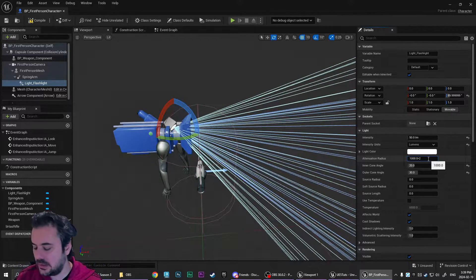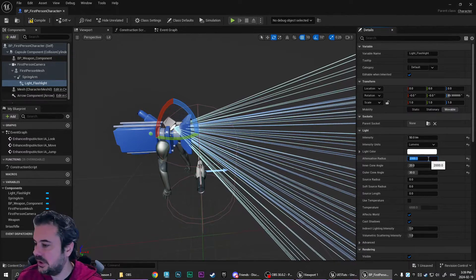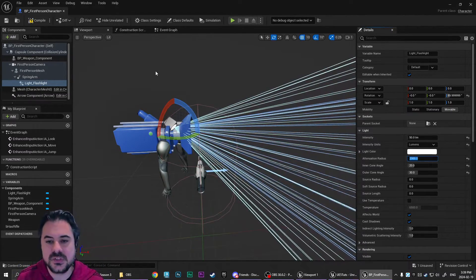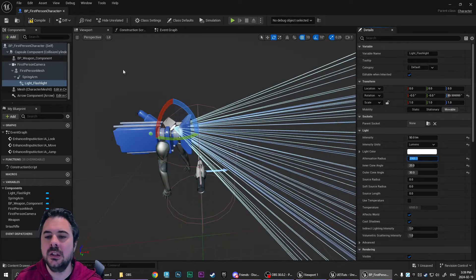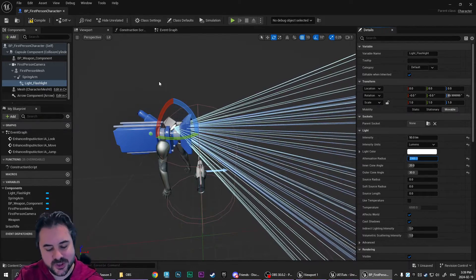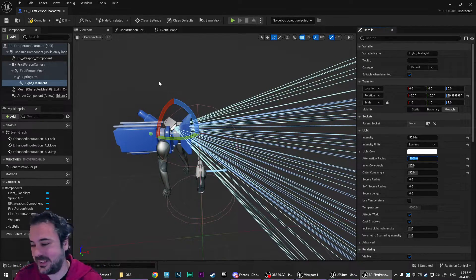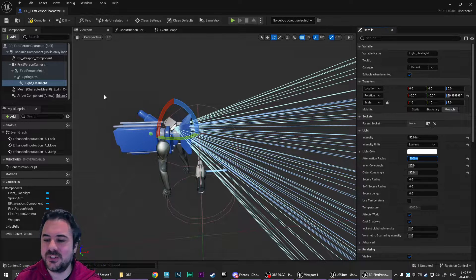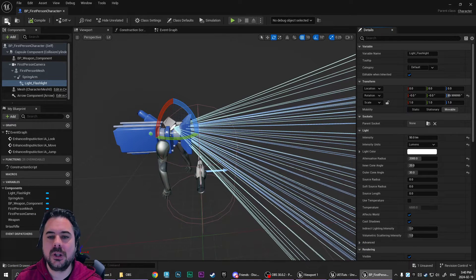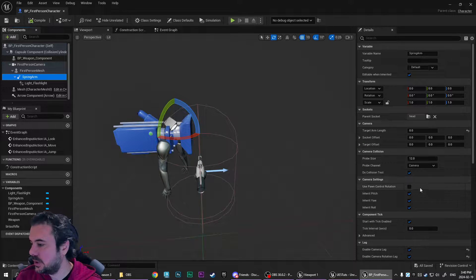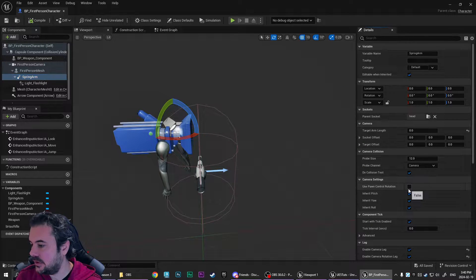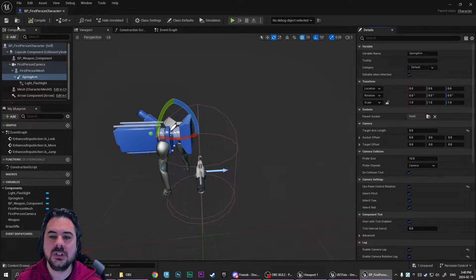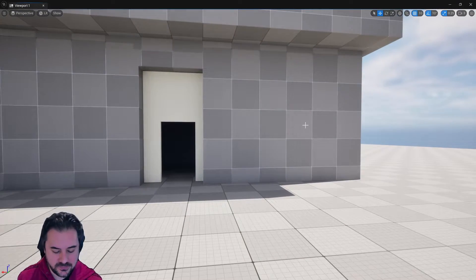I don't know if you guys know this trick, but if you just do multiply by two and hit enter, the editor does the math for you. So it's really handy. If you're not using whole numbers, obviously I can multiply a thousand by two. But I just wanted to show you guys that trick. Now we're going to compile and save.